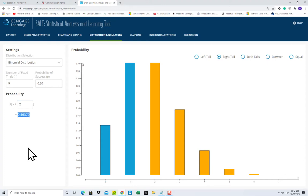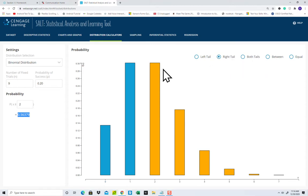And of course, there's other options here too, for the different cases, other cases. But that's how you'd use this SALT tool for the binomial distribution. Thank you very much.